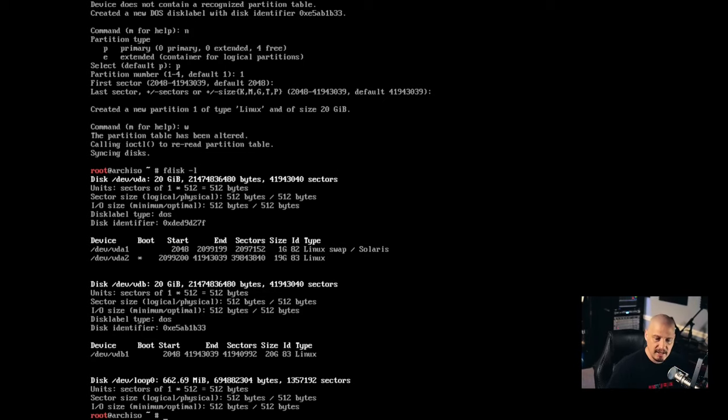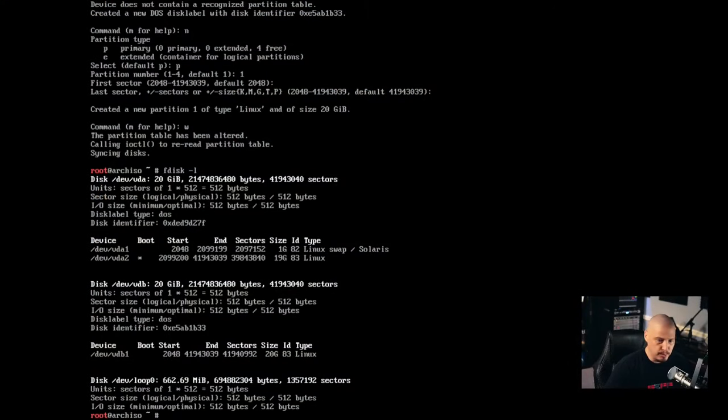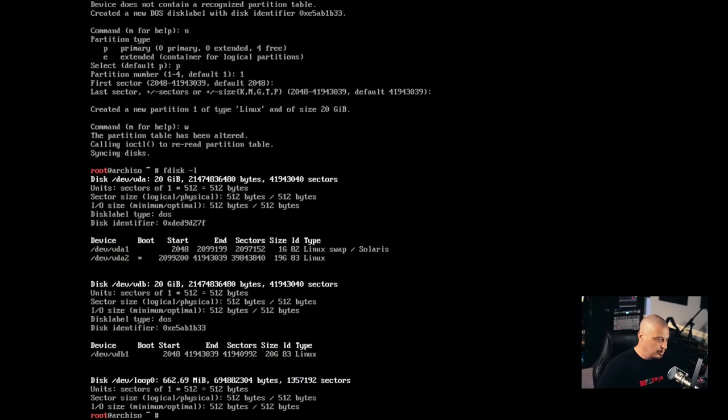And that's really everything you need to know about fdisk. I mean, from that point forward, the rest of the installation would involve other command line tools. You know, we've already done the partitioning. I can actually show you some of the other tools that you'd commonly want to use after fdisk. So now that we've done this, typically what you want to do, let me clear the screen here. You want to go ahead and make your file systems.